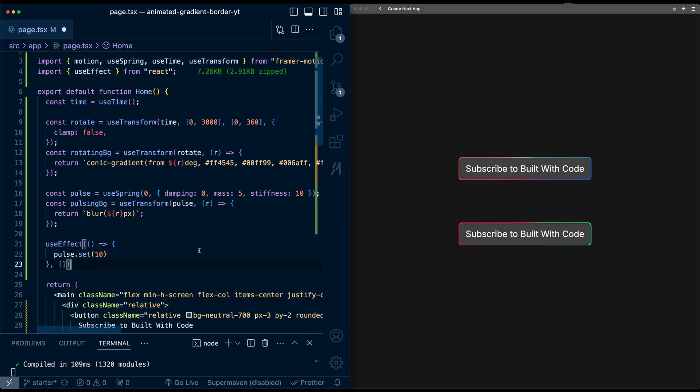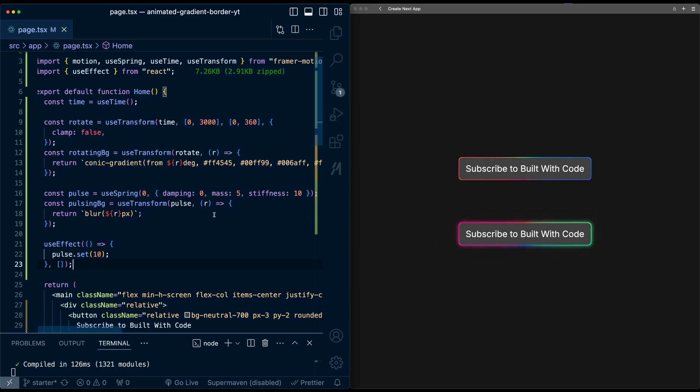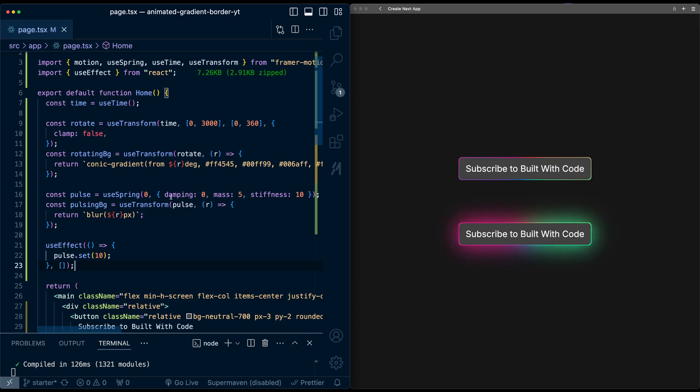So now if I hit save, there we go, it's going from zero to 10 with a pulse animation. And because it's a spring value, it has this oscillation effect. So it's coming back to zero, then going back to 10 back to zero. And by setting damping to zero, this means it will just go on infinitely.